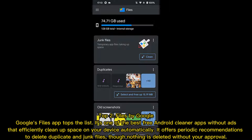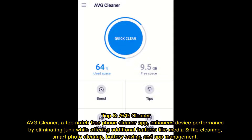Top 3: AVG Cleaner. AVG Cleaner is a top-notch free phone cleaner app that enhances device performance by eliminating junk, while offering additional features like media and file cleaning, smart photo cleanup, battery saving, and app management.